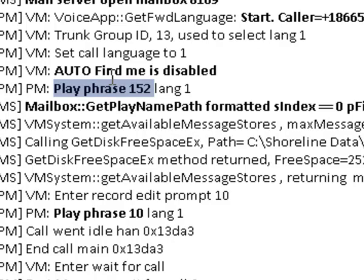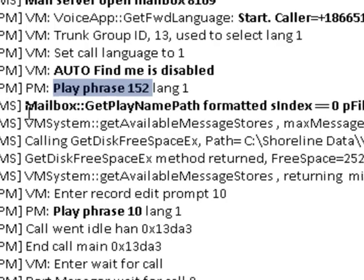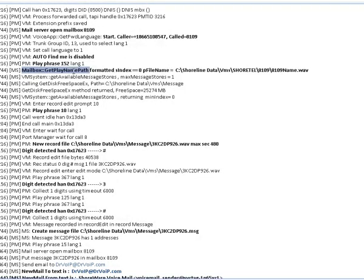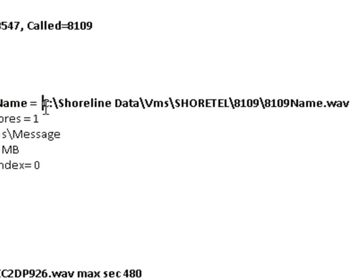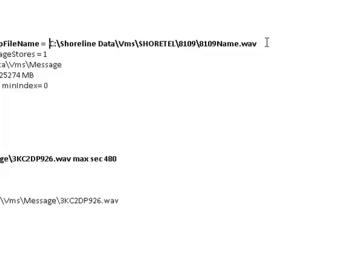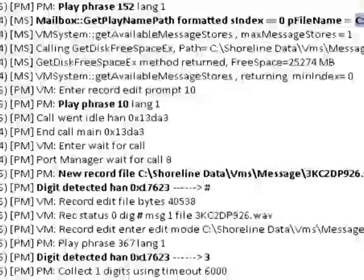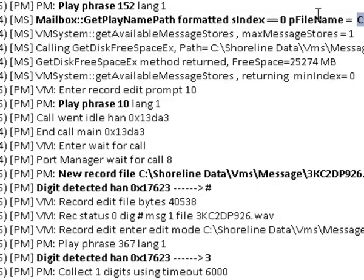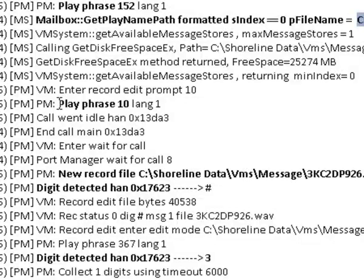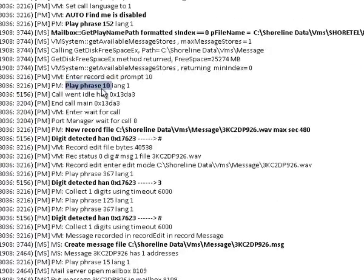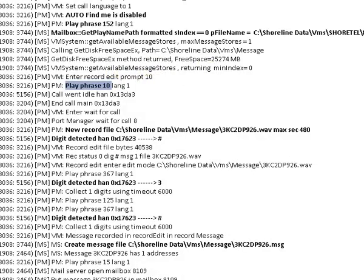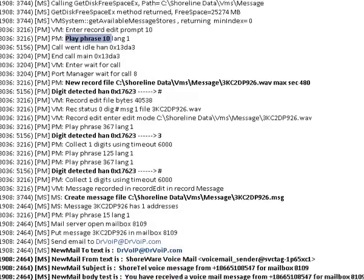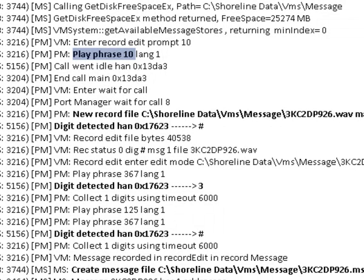And the next thing you're going to hear is that caller's name. And once again, if you remember from the intro clip, Shoreline Data, VMS, ShoreTel, mailbox 8109, 8109 name.wav. So here's the information that we know: the caller is now listening to the owner's name recording. You'll see play phrase appear several times and they're typically related to pre-recorded ShoreTel prompts and as I said you'll begin to build a library of these things.